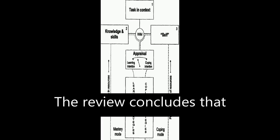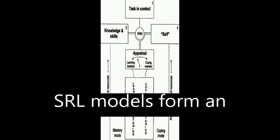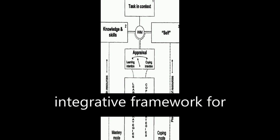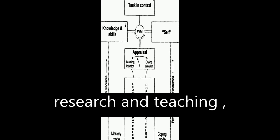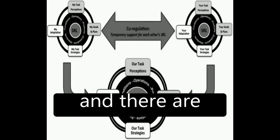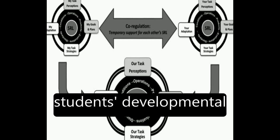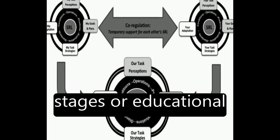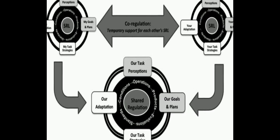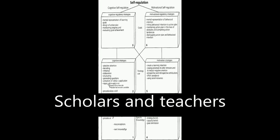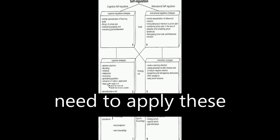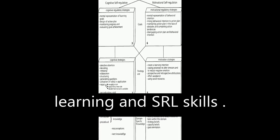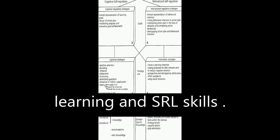The review concludes that SRL models form an integrative framework for research and teaching, and there are differential effects of these models based on students' developmental stages or educational levels. Scholars and teachers need to apply these differential effects to enhance students' learning and SRL skills.